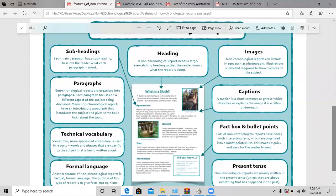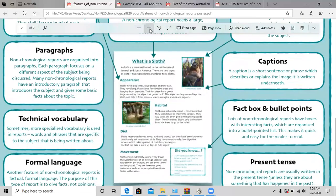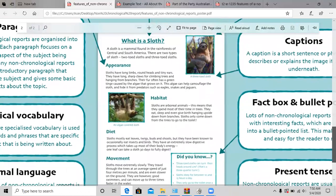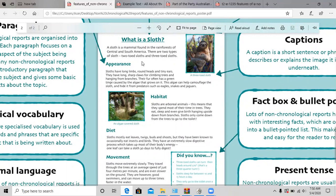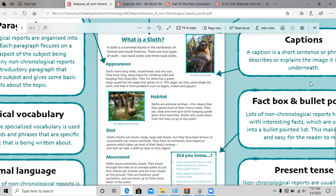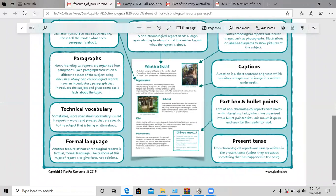What I mean by non-chronological — if you look at the text here, the second paragraph is all about the appearance, the third paragraph is about the habitat, the fourth is about the diet, and the last paragraph is about the movement. Let's say you feel like starting off with habitat. You could start with habitat, then appearance, then movement, then diet. It's totally up to you how you want to write it — there's no specific order. That's why it's called a non-chronological report.